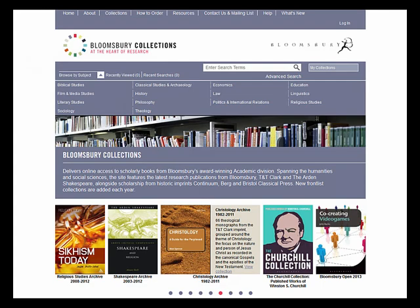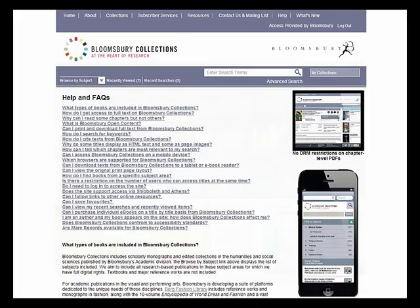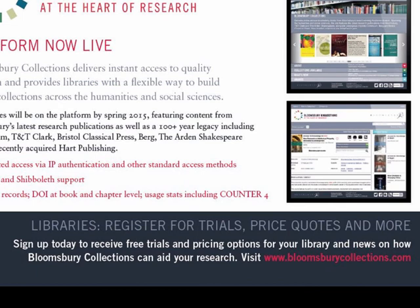We hope you enjoyed this brief introductory video. For a more in-depth guide, please refer to our help page. If you are a librarian interested in arranging free trial access or placing an order for Bloomsbury Collections, or a researcher wanting to know more, contact us using the online form.